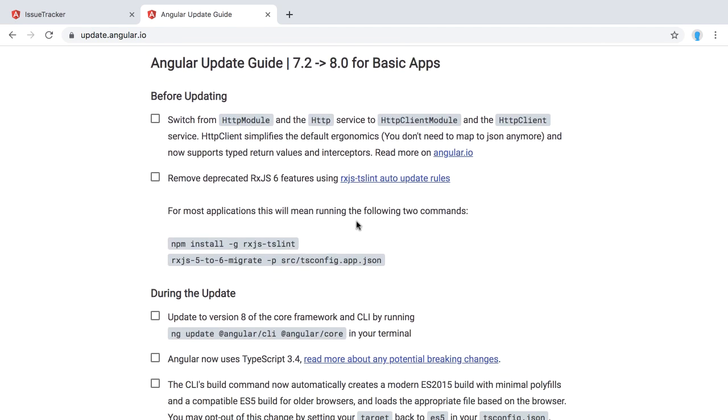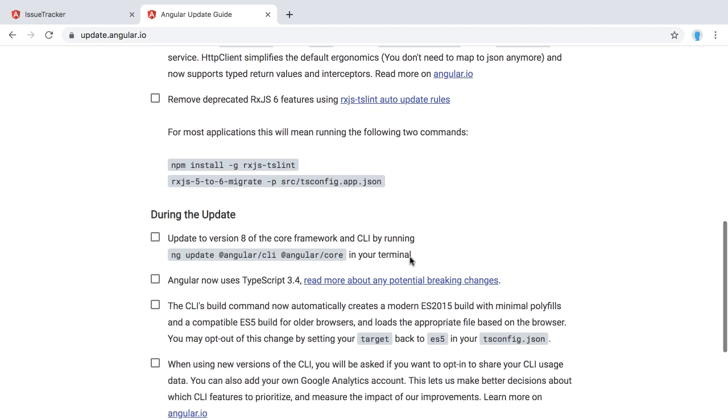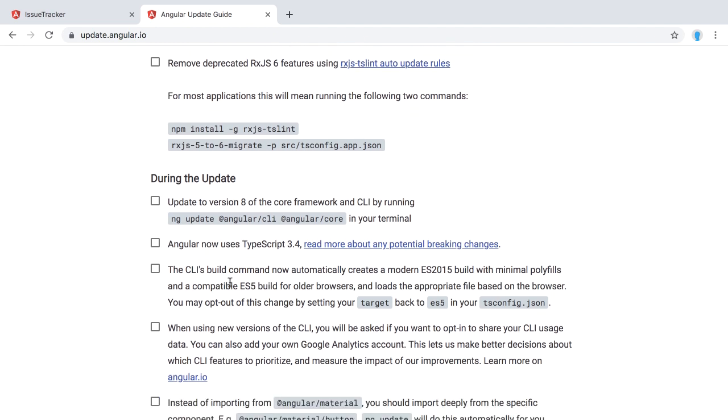Now here there are some preparation steps. Before actually upgrading Angular, you have to do some preparation steps, maybe. In case you are actually having some old HTTP module and HTTP service, these are now deprecated and you should definitely switch to the HTTP client module. Also, you should remove deprecated RxJS 6 features. For doing so, you can use that lint rule. You can just basically execute this one and it will automatically upgrade your code and fix any issues which are in there. Once that is done, let's actually go to the upgrade process.